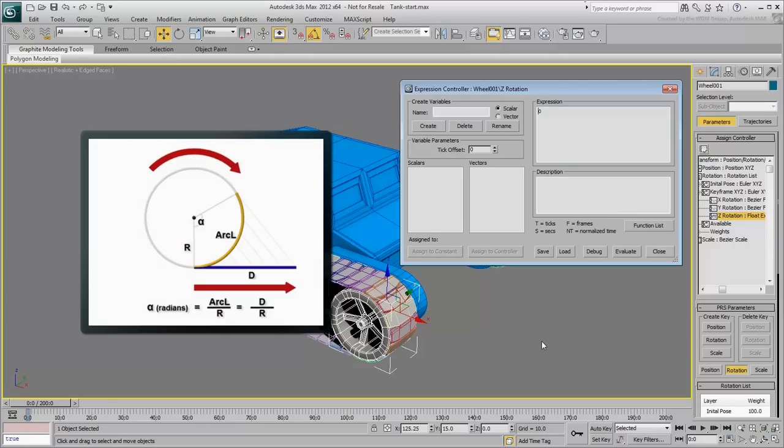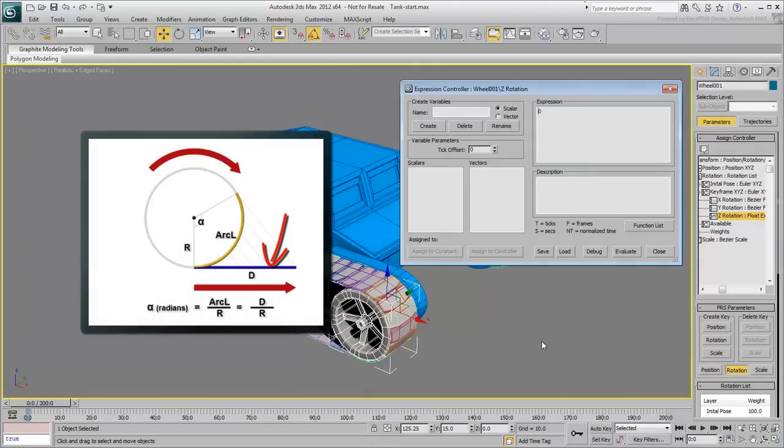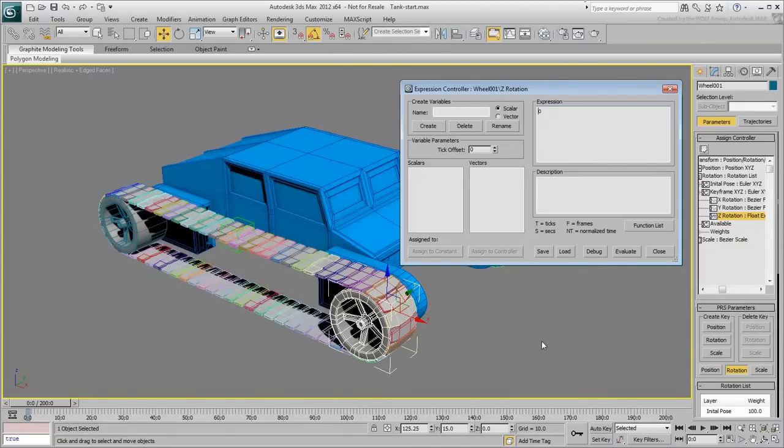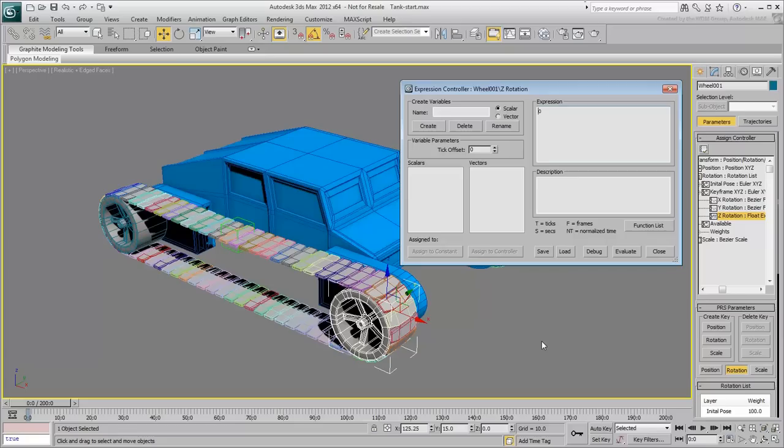The arc length, when flattened, represents the distance the circle or wheel is traveling. Therefore, with the scene we have, the rotation of the tank's wheel is based on the distance the master object, dummy001, is traveling divided by the radius of the wheel.